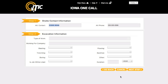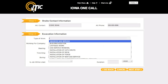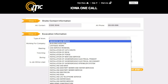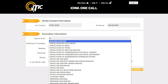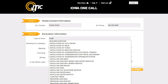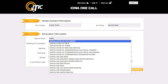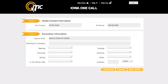Step 2 is Excavation Information. For Type of Work, enter the purpose of the excavation and not the method. You can use the keyword auto-search function here. For example, entering a word like Install will bring up a list of potential matches. In the next field, Working for Company, enter the name of the person, organization, or company the work is being done for.